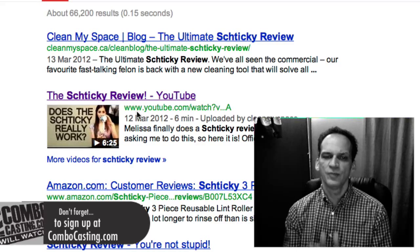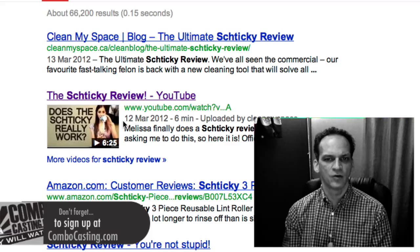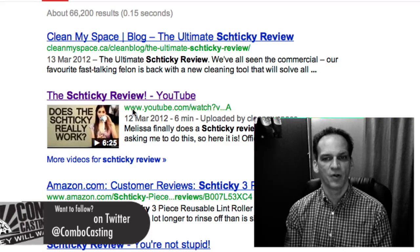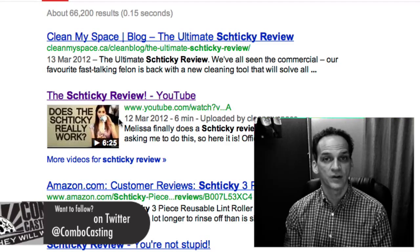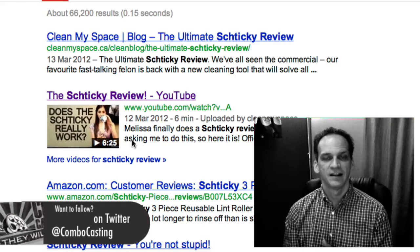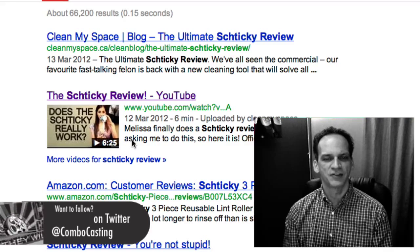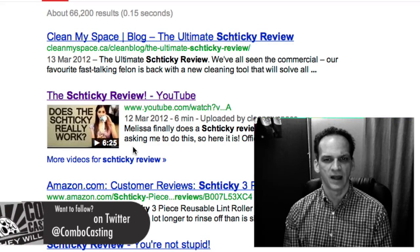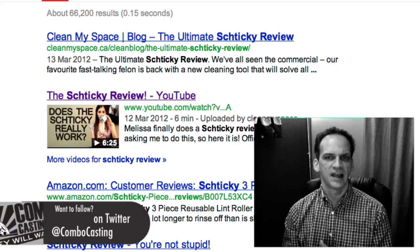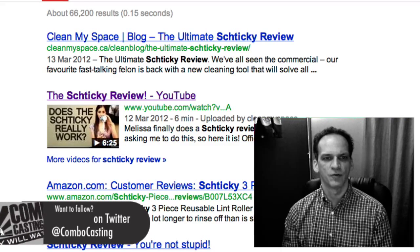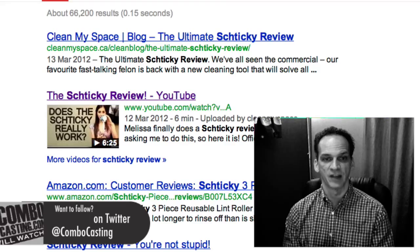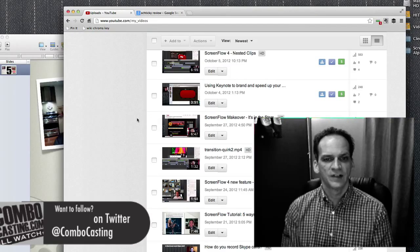YouTube is now allowing channel owners in good standing to upload their own custom image like the one you're seeing here. As you could imagine, because you have that control now, it will significantly help in click-through rates if your video shows up on a search results page.